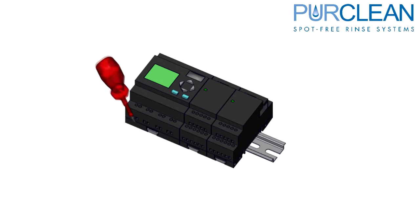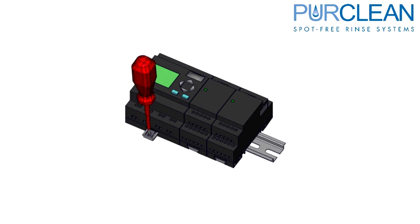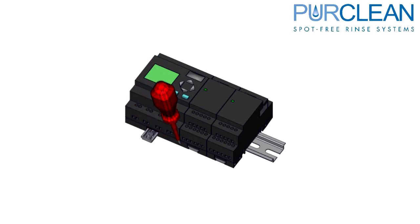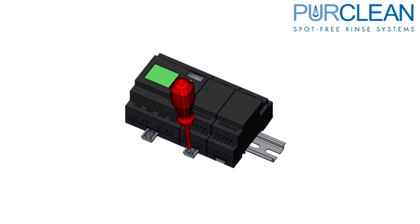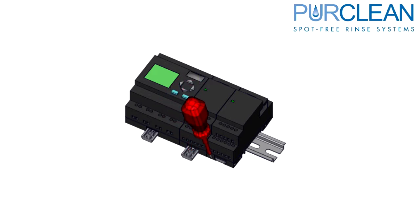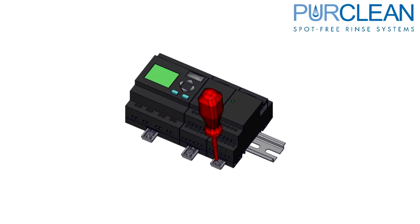Now, using a small flathead screwdriver, pull slightly down on the DIN rail tabs located on the bottom side of the PLC and extension. This will allow you to lift the PLC or extension off of the DIN rail.